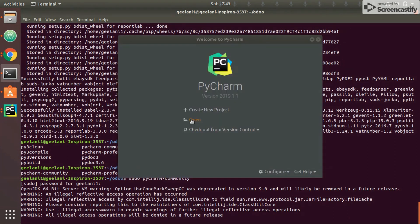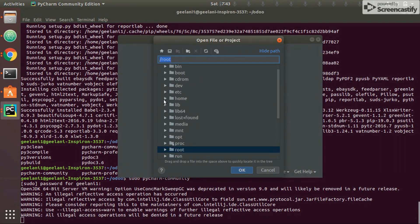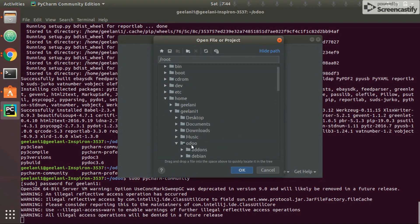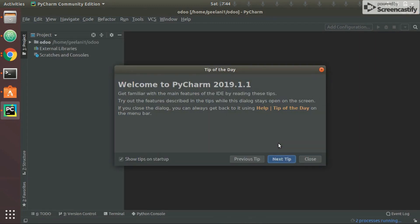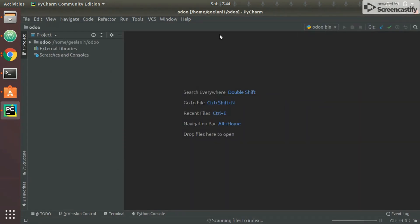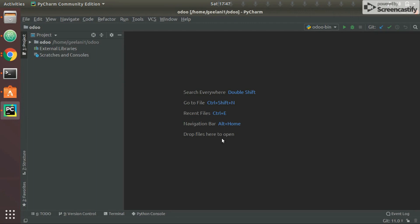Now I'll browse to the folder where I cloned Odoo — that's in my home folder, under the odoo directory. If you see here, all configurations are already set because we set them previously. If not set, configure it the same way explained earlier. It will index once more — I'll pause until indexing completes. Indexing is done and I can see odoo-bin listed.